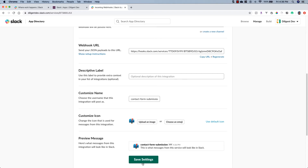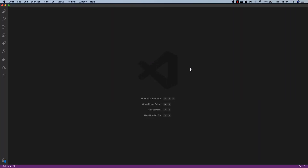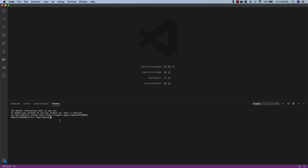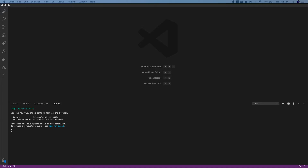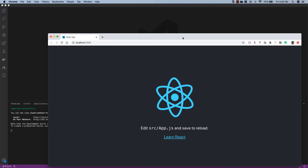Now that we have that set up, let's hop over to Visual Studio Code and set up a React app to handle the contact form submissions. We're going to go ahead and create our React app — you can save this anywhere you'd like. I'm going to open a new terminal, CD into my Documents folder, and run: npx create-react-app slack-contact-form. This is going to take a while to run. Once it's done, we'll CD into our project with: cd slack-contact-form, then run npm run start, which will start a development server and launch our project in the browser.